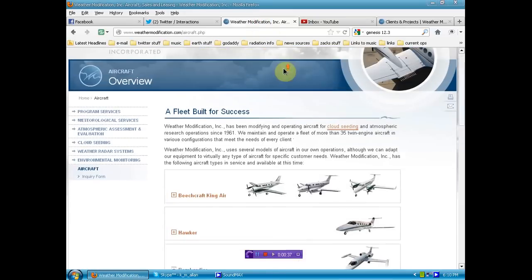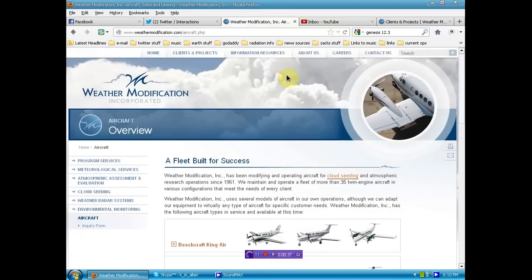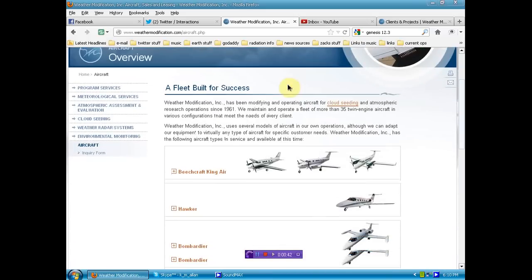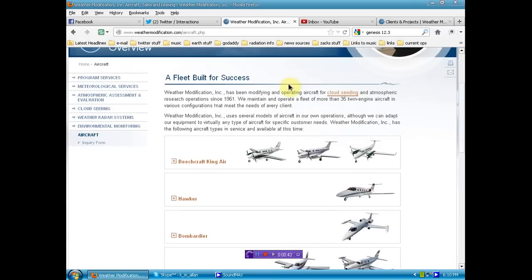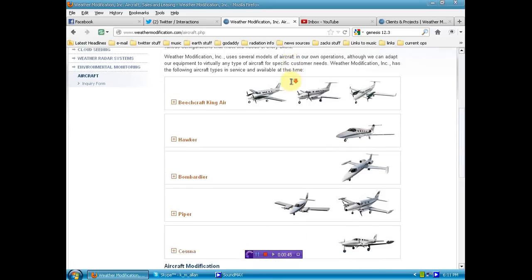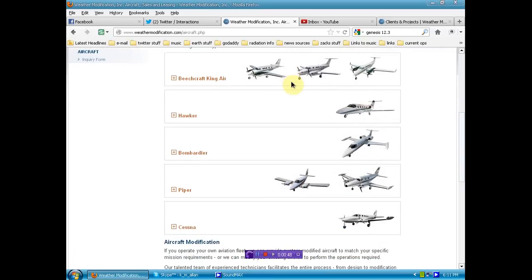They're advertising that they can outfit your plane and the models that they've outfitted to spray this shit on you. Look at one, two, three, four, five, six, seven, eight different types of small jets.